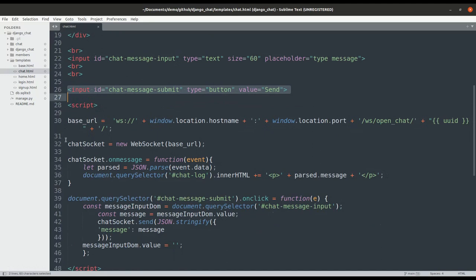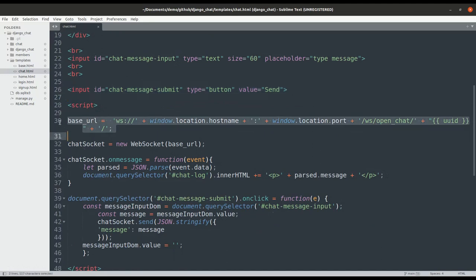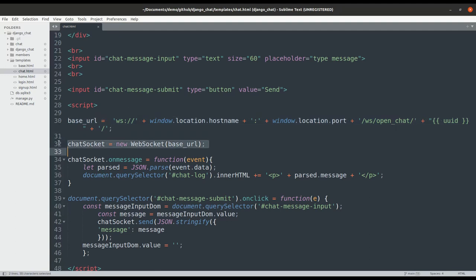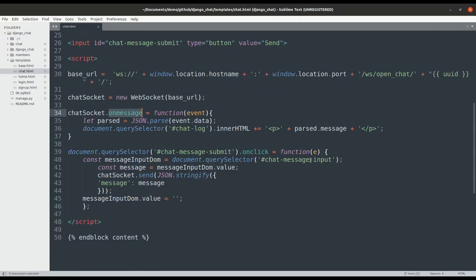In the JavaScript section, we assemble the base WebSocket URL according to the current chat room. Start a WebSocket connection. This has a method called onMessage that will get executed when the server sends a message to the client WebSocket. When that message is received, we'll add it to the chat log div tag.